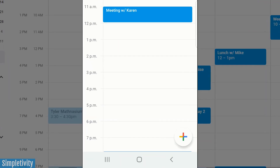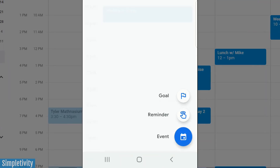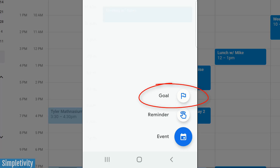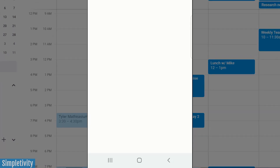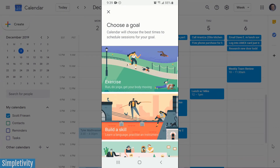To get started, all you need to do is hit the plus button in the bottom right-hand corner. You're probably used to this for creating a new event or maybe adding a reminder, but we want to select that little flag to create a new goal.